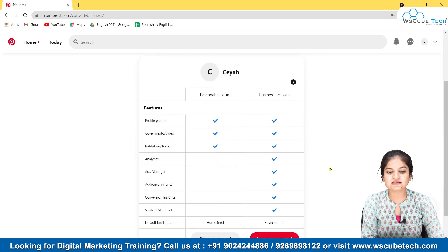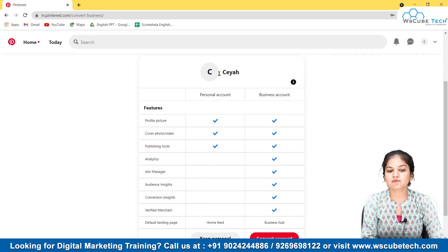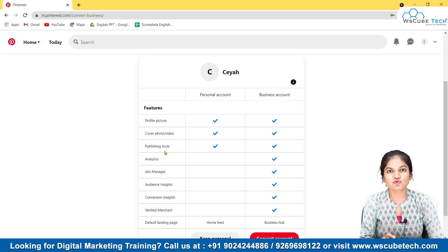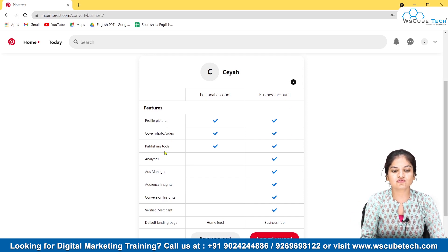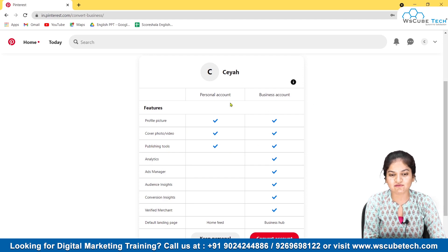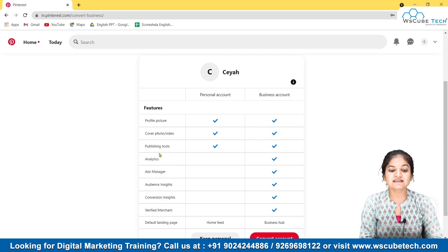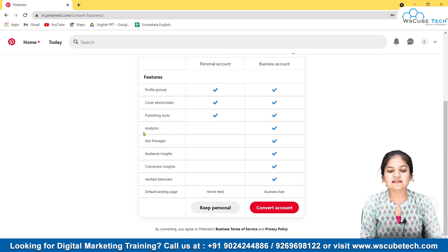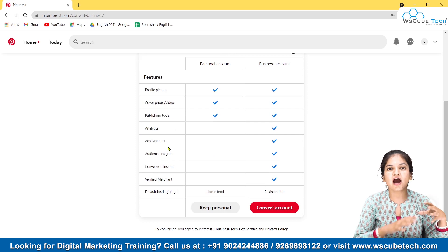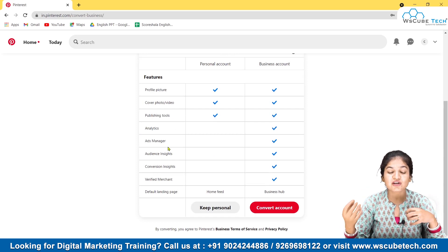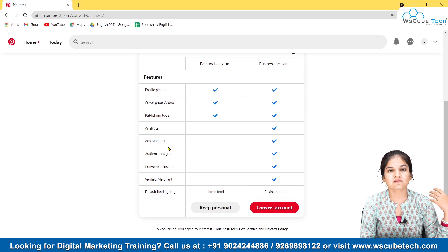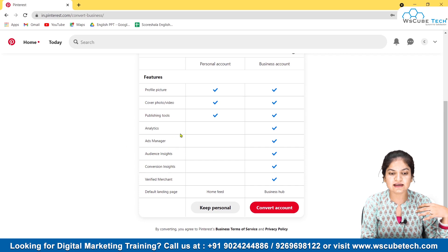There is a comparison table here showing what special features a business account has that a personal account doesn't. Things like profile picture, cover photo, and publishing tools — both accounts have those. But the extra features in a business account include Analytics, where you can see how your posts and videos are performing and which posts are doing great, so you can customize your strategy accordingly.